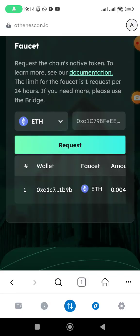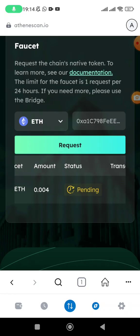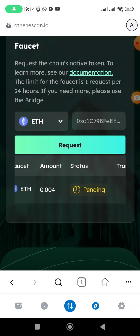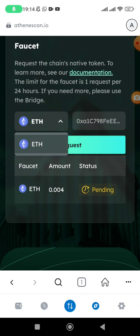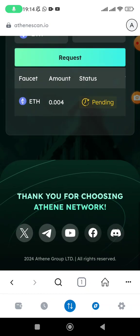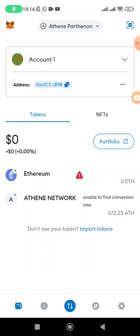Now every 24 hours, if you wish to get more Ethereum for testing purposes, you can actually use the same procedure and request again. You will be getting 0.004 Ethereum for every request. That Ethereum is going to be reflecting here shortly. So that is actually all that you need to know.